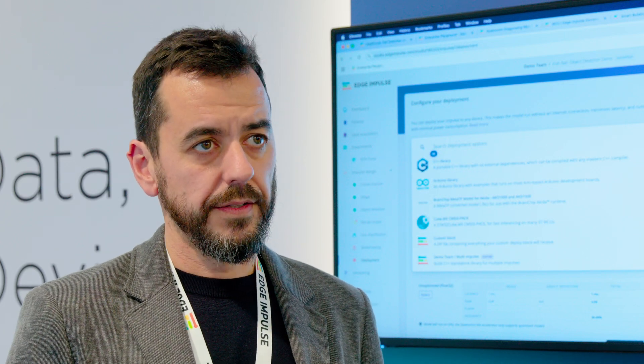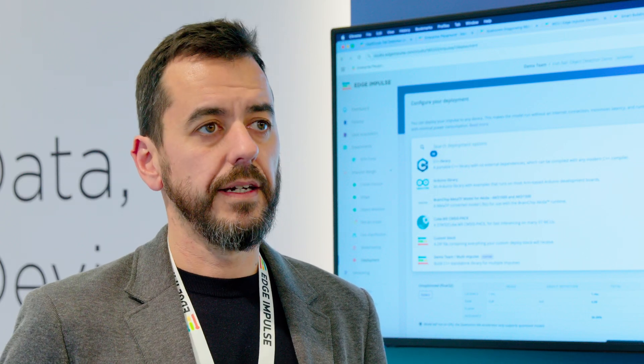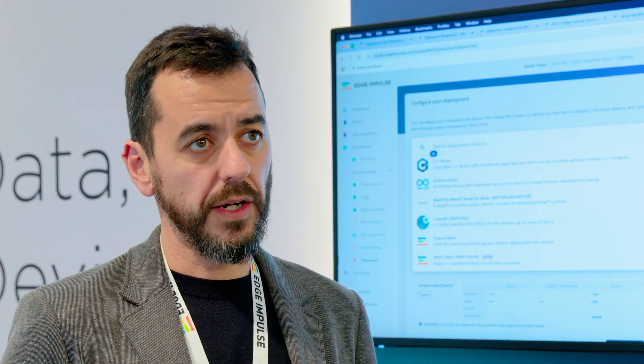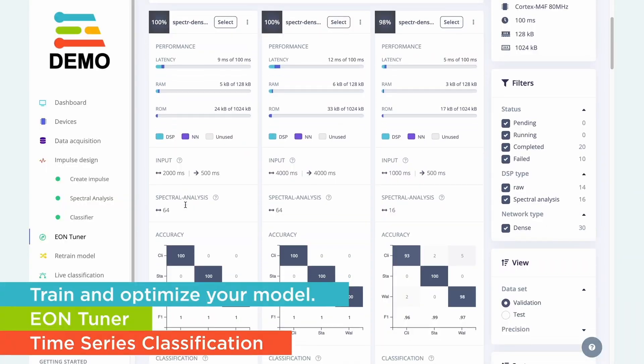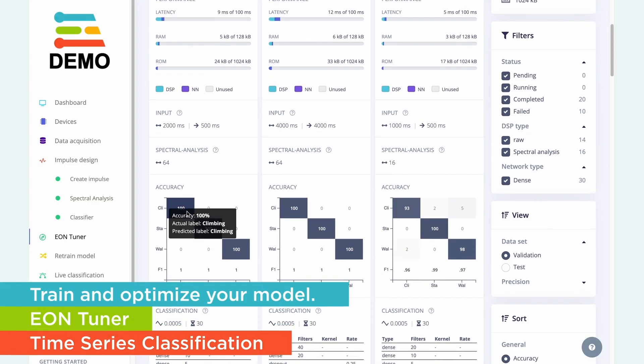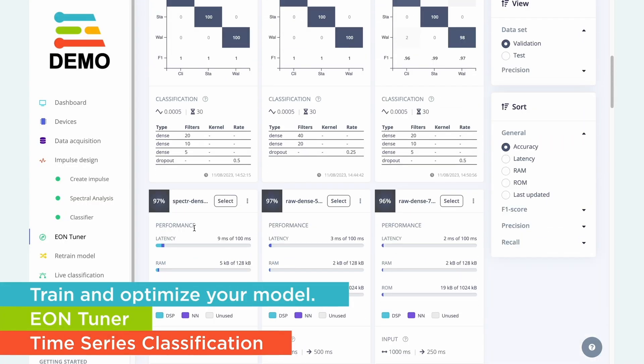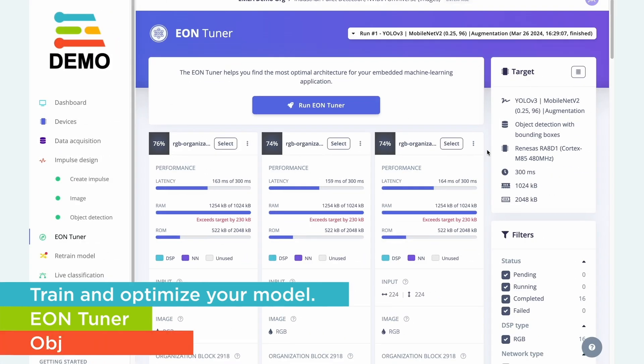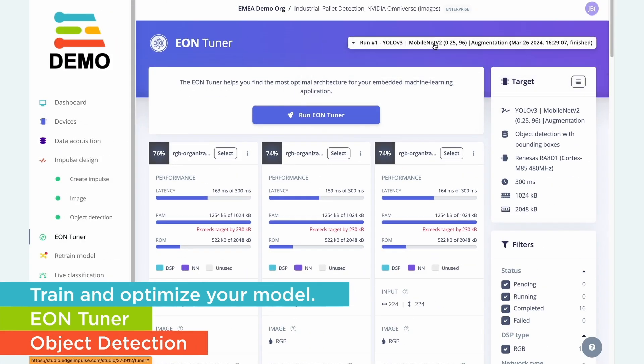Of course it depends on your use case — time series data on an MCU is ideal, while image processing is a different story depending on the capacity of your device. We are very good at optimizing the model as much as possible with our compiler technology and our EON Tuner technology, to help you select the best performance possible for that model on that device.